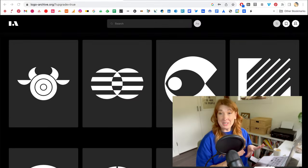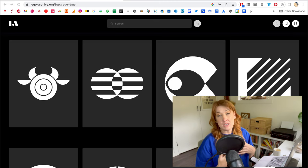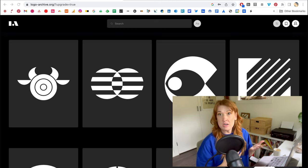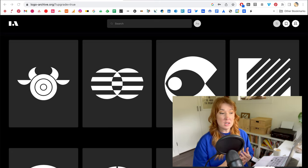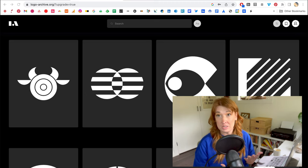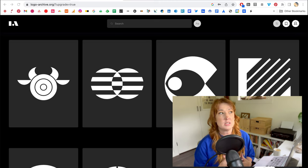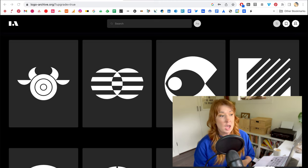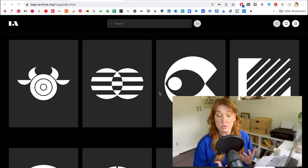Before we dive in, let's review a few logos to see examples and get inspired, especially looking back at historical logos. A lot of people are just turning to Pinterest, and the same things are being regurgitated. There are really great resources and tools to look through old logos.